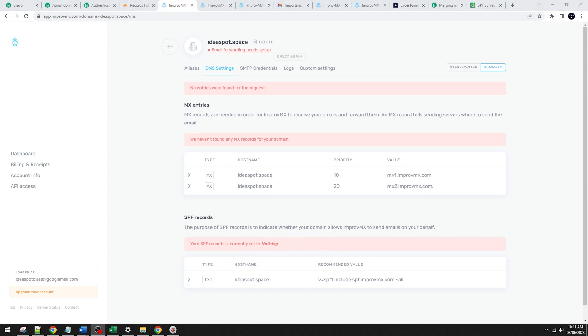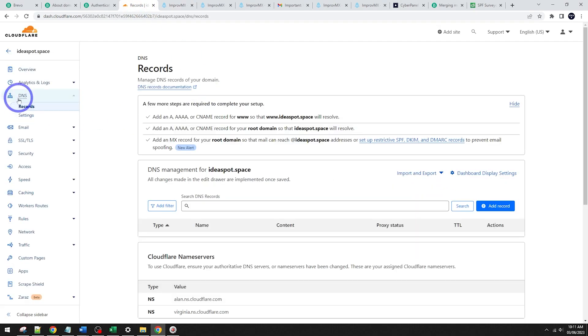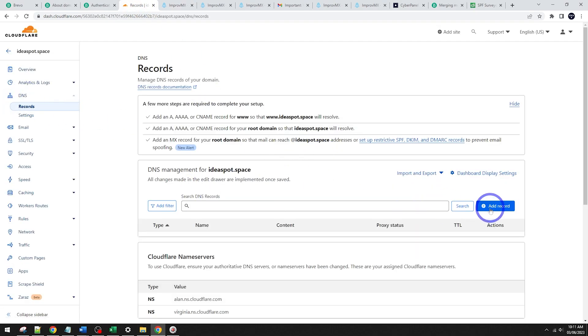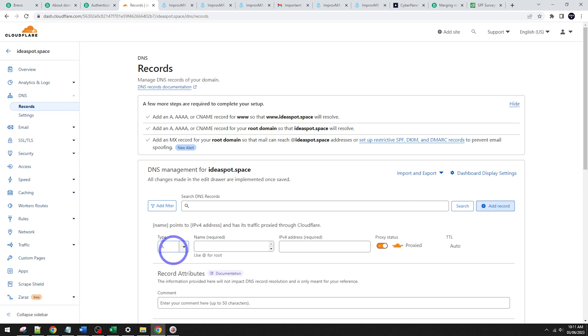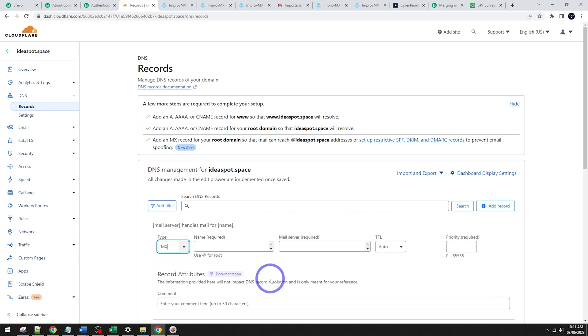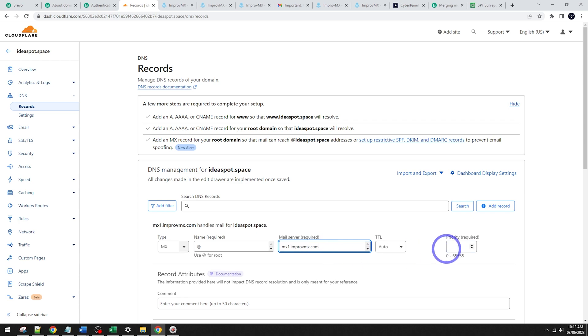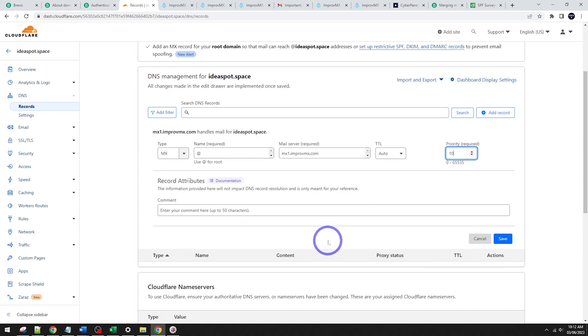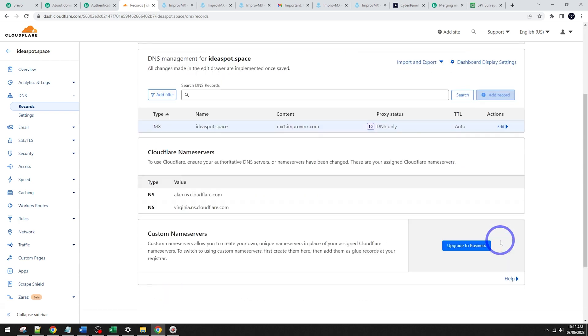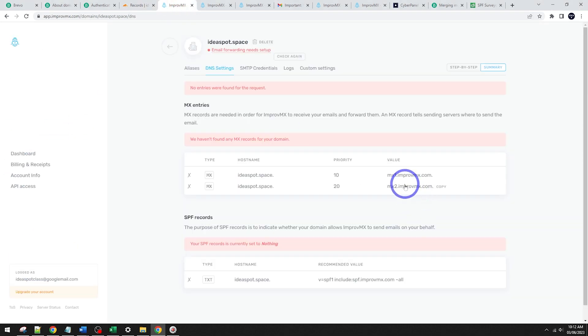So let's go ahead and do that. So let's start with the first MX record there. We can click copy there and head back to our DNS records in Cloudflare. We're going to add a record here. We're going to do an MX record here. And we're going to use @ for root and put in the mail server there. Doesn't need a dot on the end there. Just .com is fine. And the priority there is going to be 10. Go ahead and click save. Looks all good. And our next one is going to be MX2 with a priority of 20.